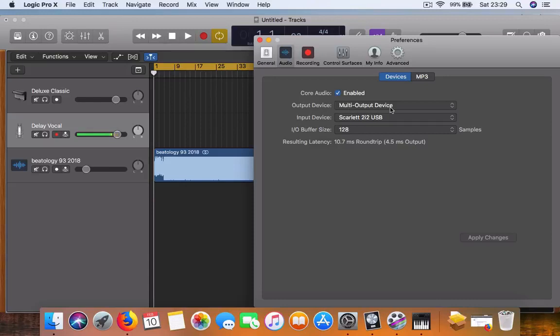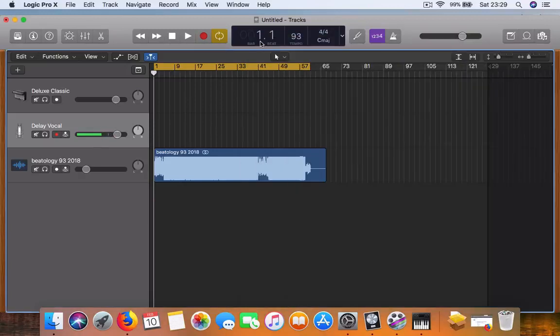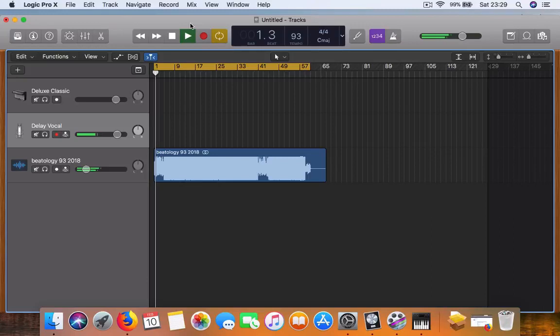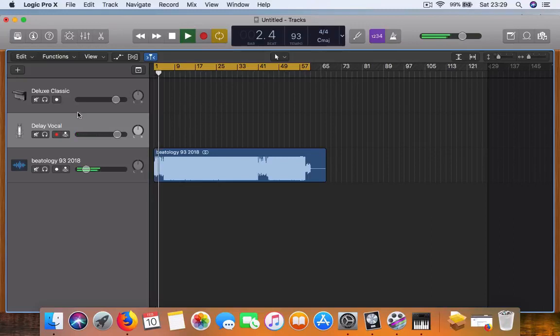Your input is the Scarlett 2i2 audio interface, or if you have a USB mic, select that option. If I press play, it will record the Logic Pro sound and I can record the microphone as well.